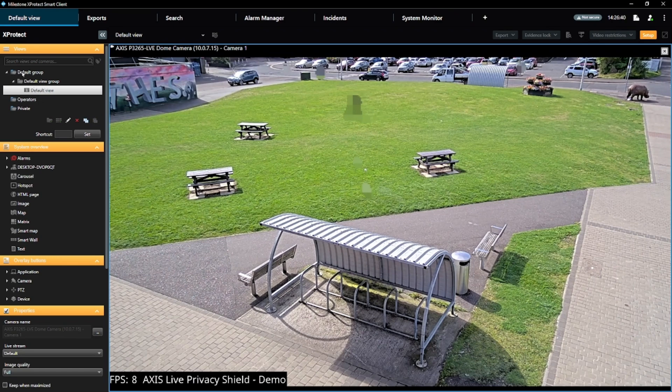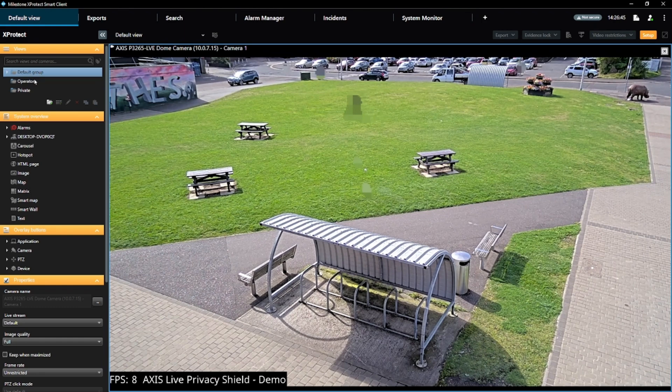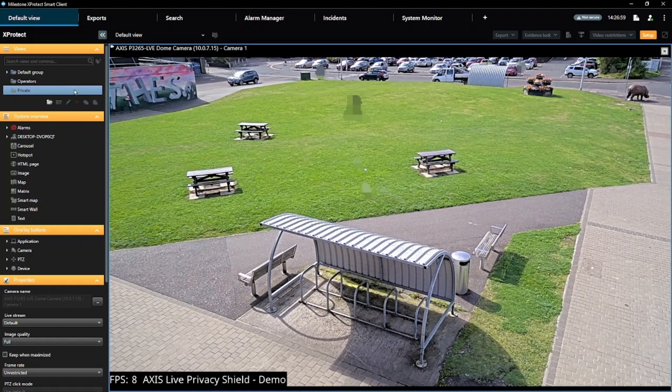Under the Views menu, you can see three groups. Two of these correspond to view groups as configured in the management client, while the private group is a place for you to store your own custom views and are tied to your own login. Your system may have many more or even less top-level groups, but you will always have the private group.